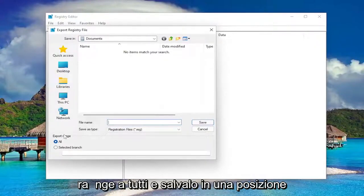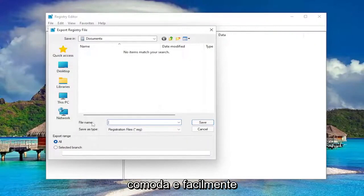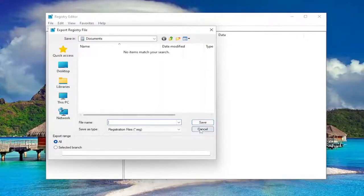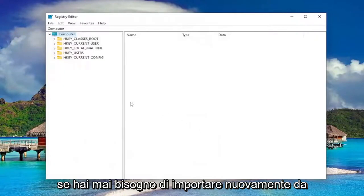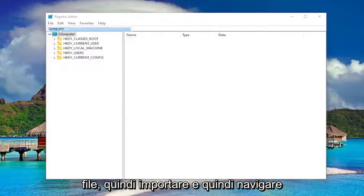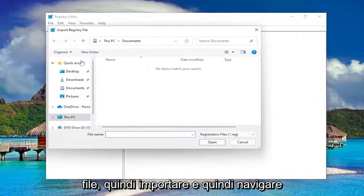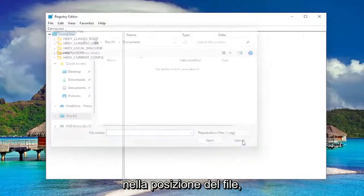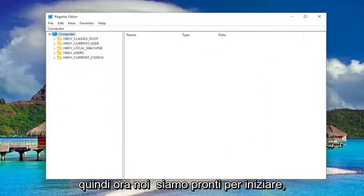Set export range to all and save it to a convenient and easily accessible location on your computer or external drive. If you ever need to import back from that backup all you have to do is select file and then import and then navigate to the file location. So now we're ready to begin.